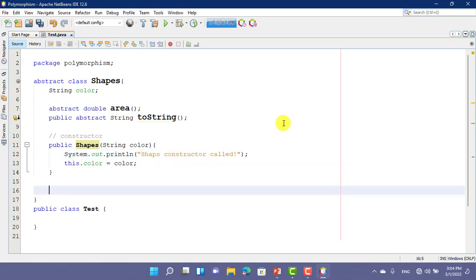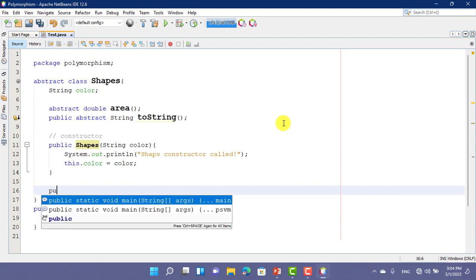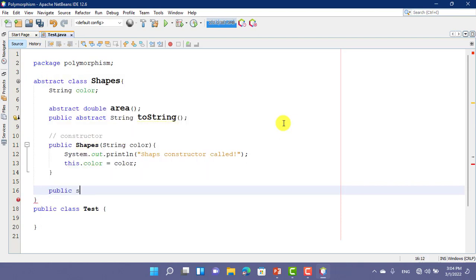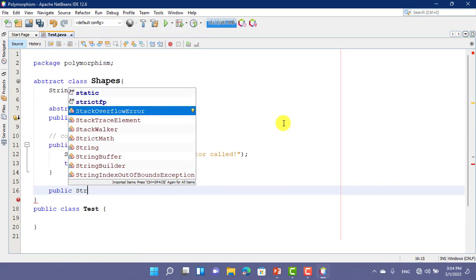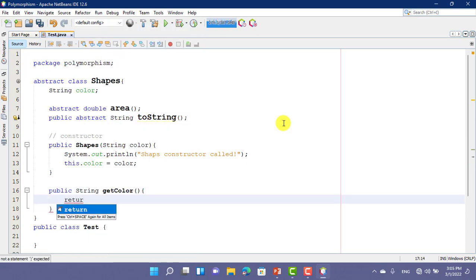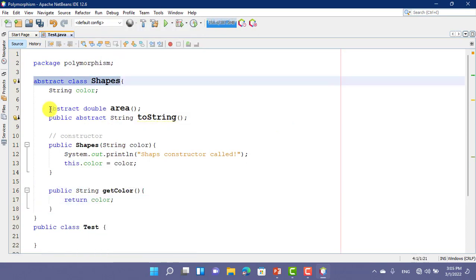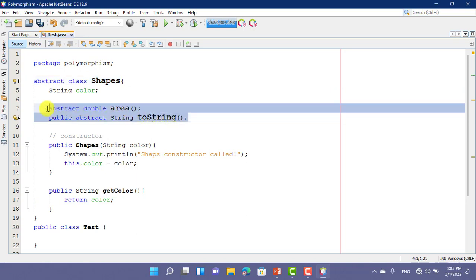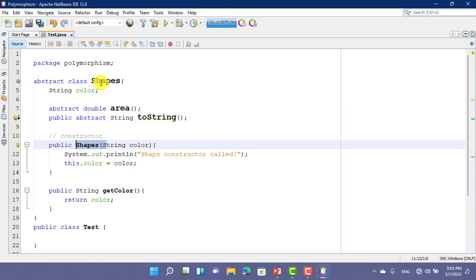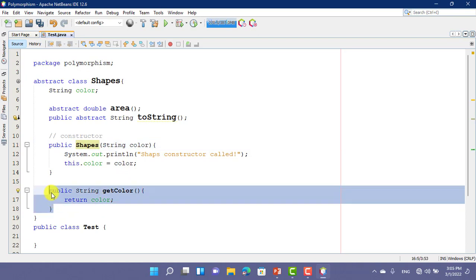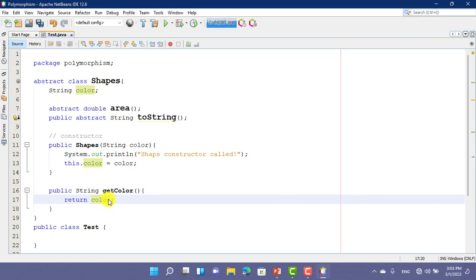I want to create another method — a non-abstract method to get the String value. We want to declare abstraction. These two methods are the abstract methods, and that is the constructor of this abstract class. And that is a concrete method — not an abstract method — to get the color.